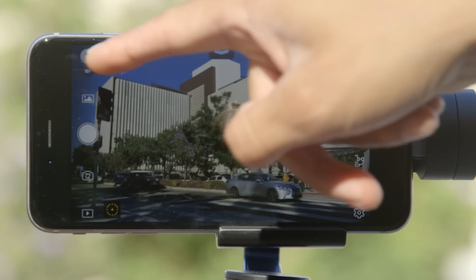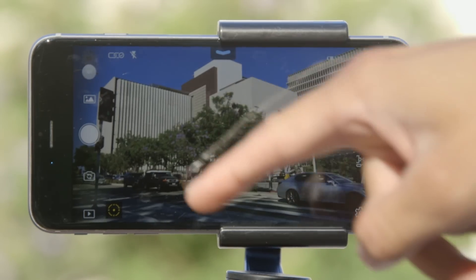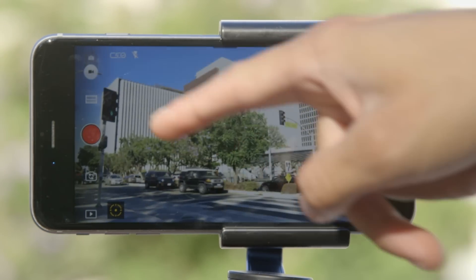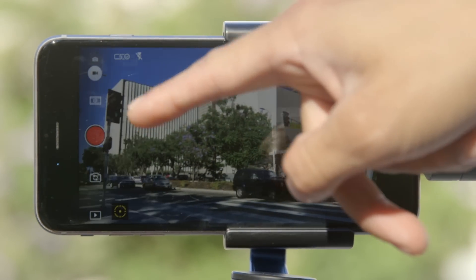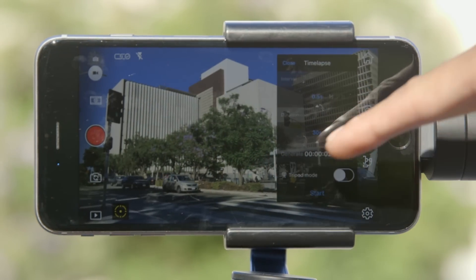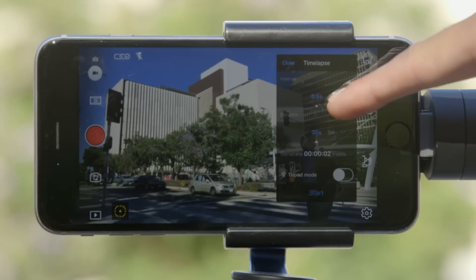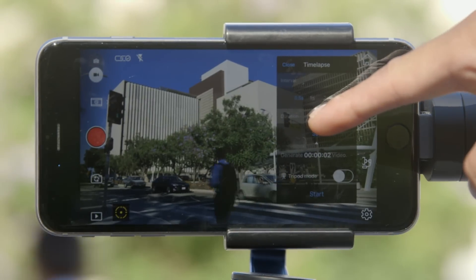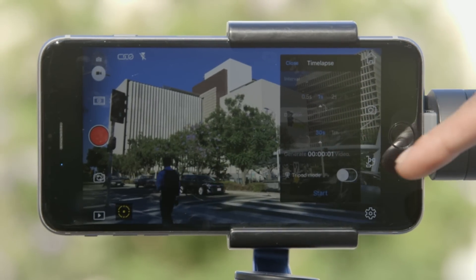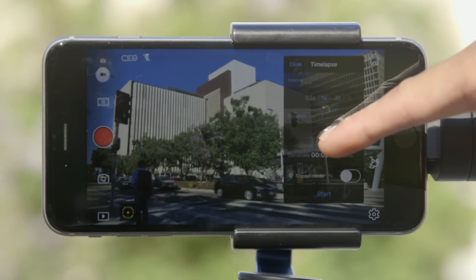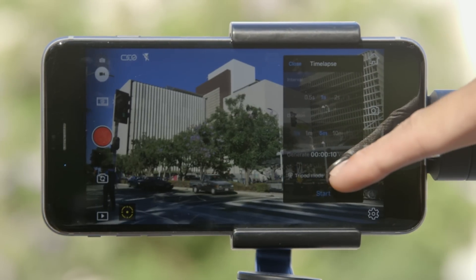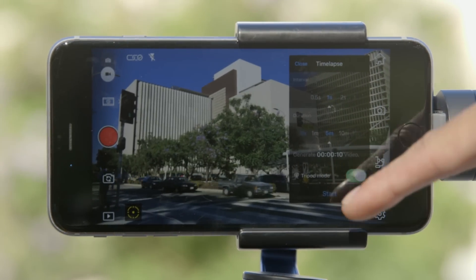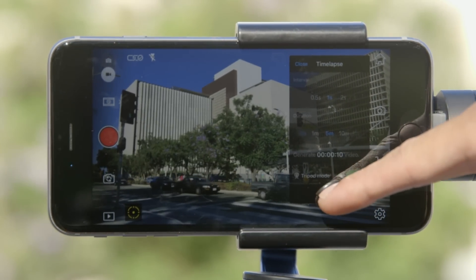To start shooting a time-lapse, enable video mode and tap the time-lapse icon. If you're shooting a stationary time-lapse, choose time-lapse. Set your desired interval and duration, enable tripod mode, then tap start to begin recording.